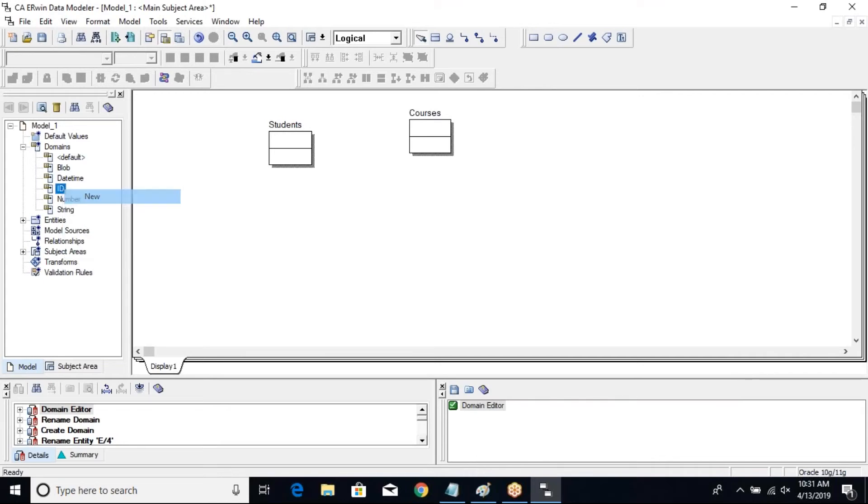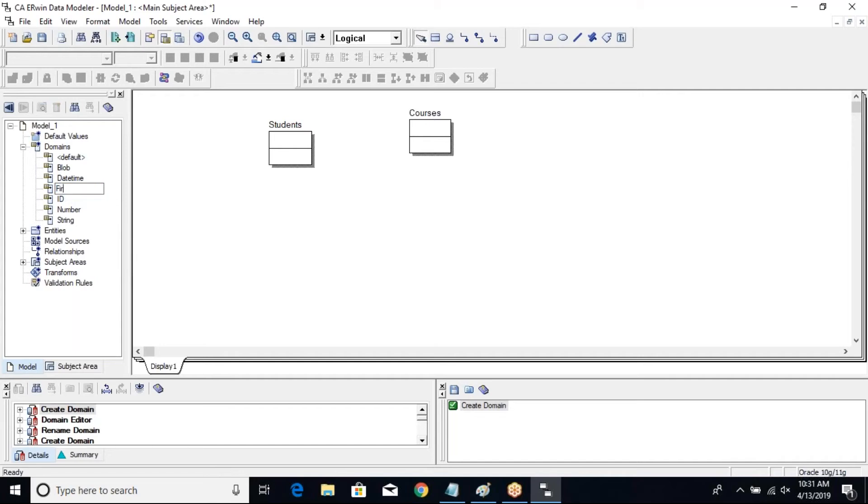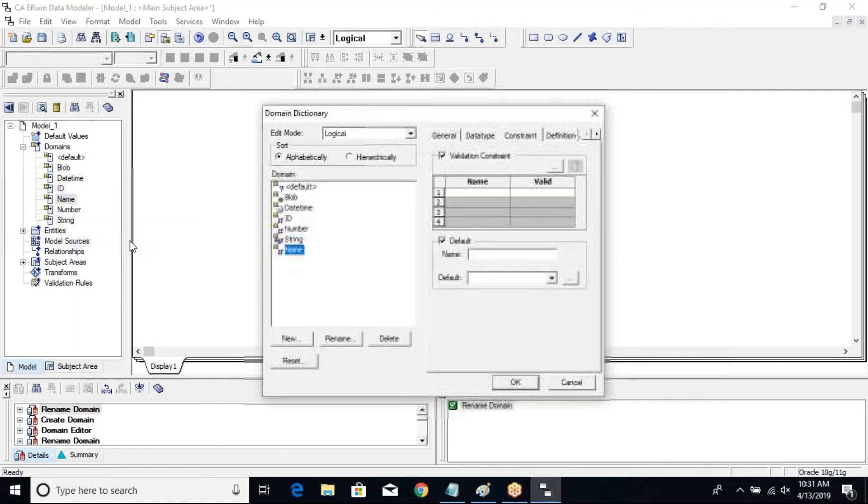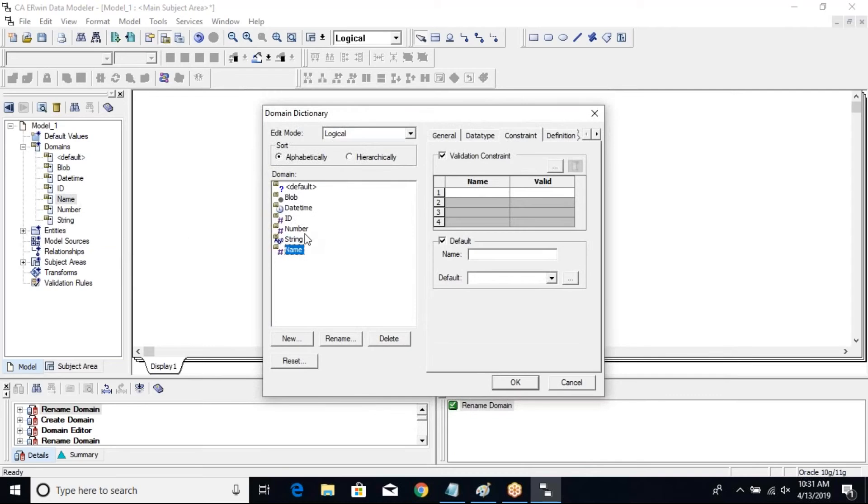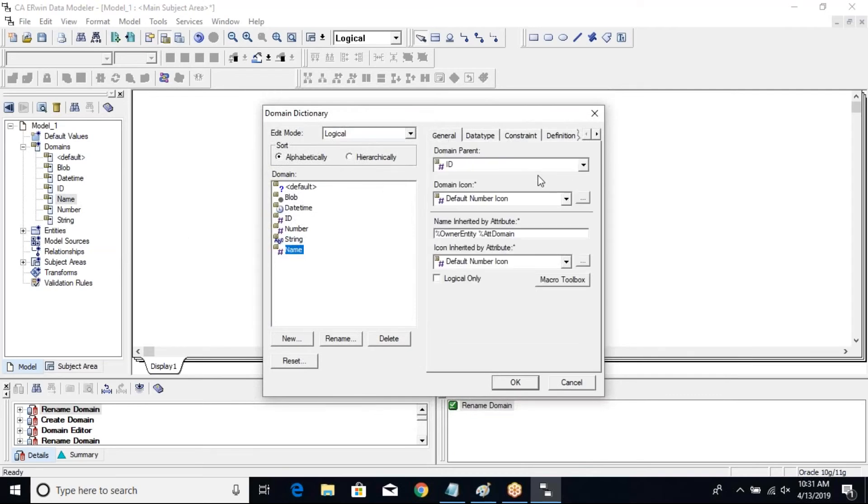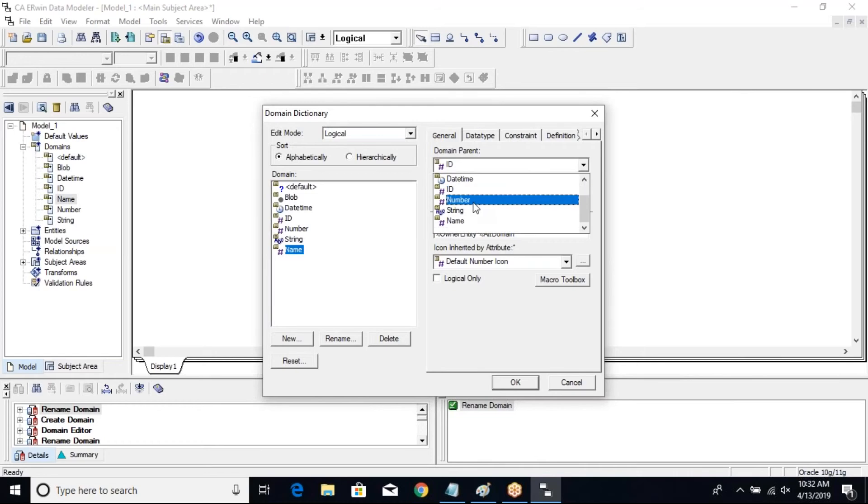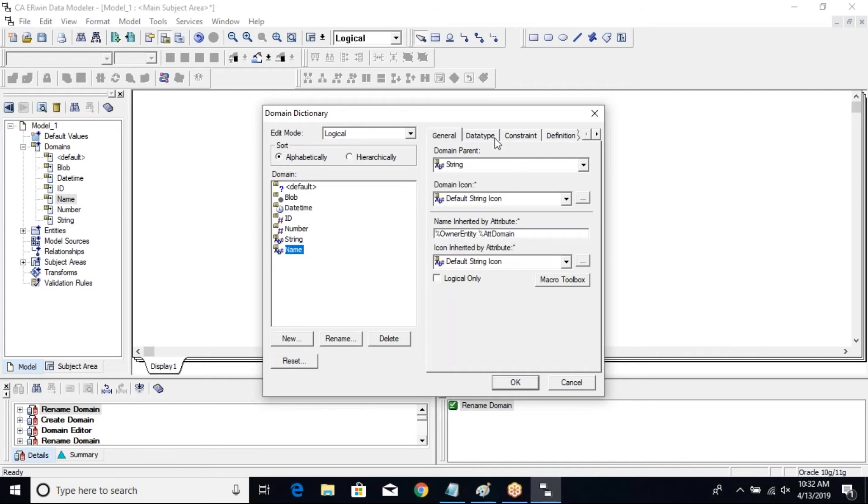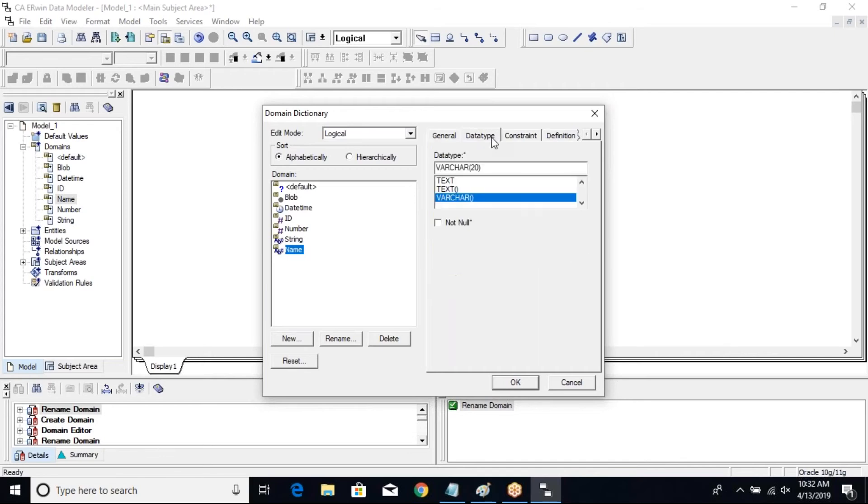So new, and I will create the name properties, and I want it to be under... The parent has to be string. Same thing I'll put here: percent roller entity. Let me check the data type - it's like i20, okay, let's make it 50.